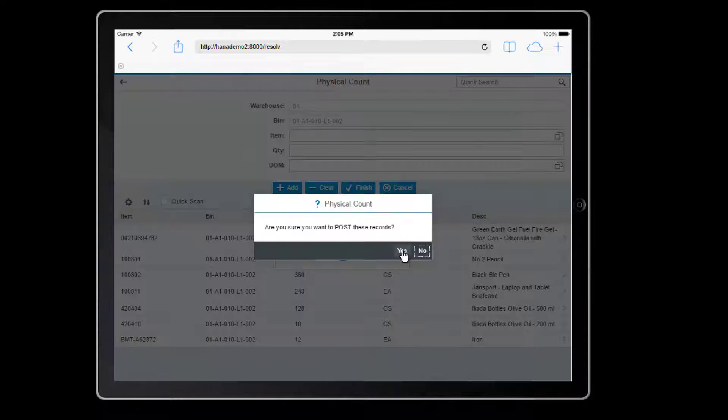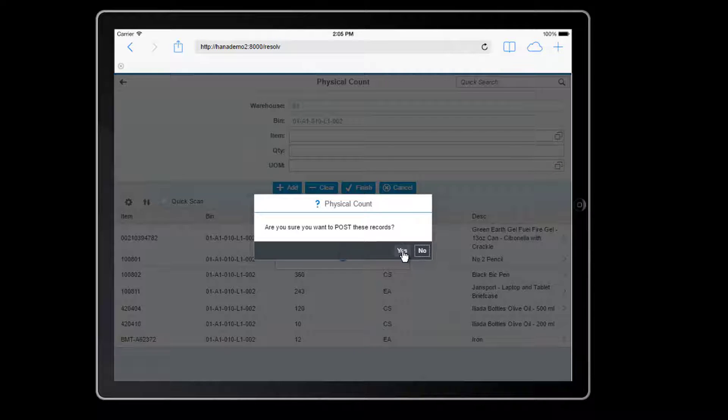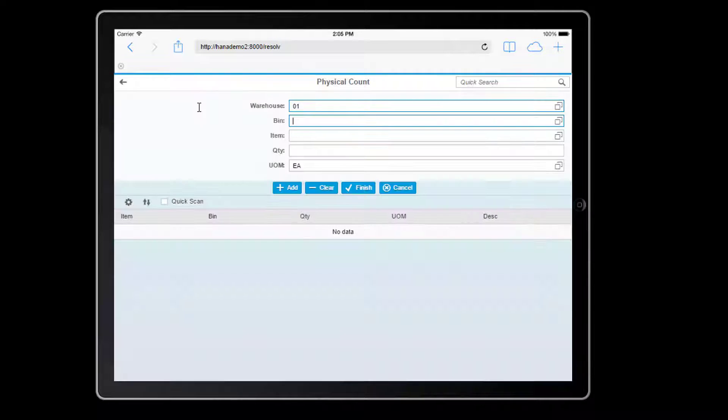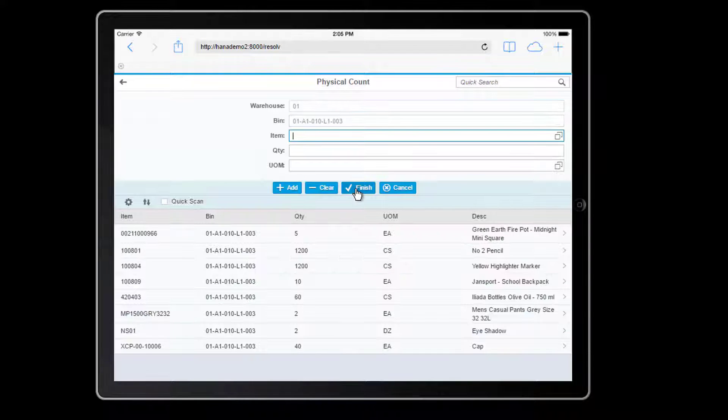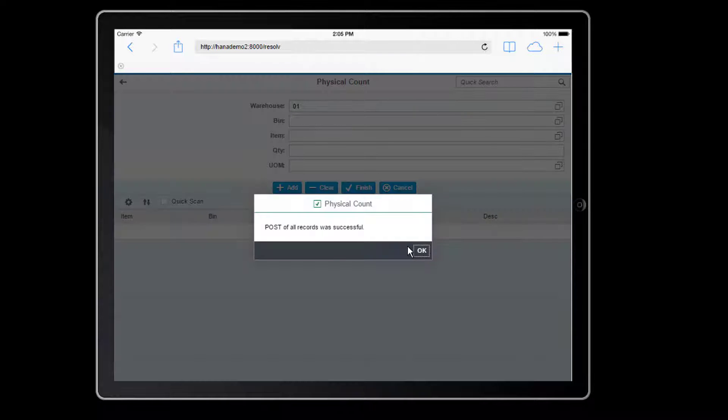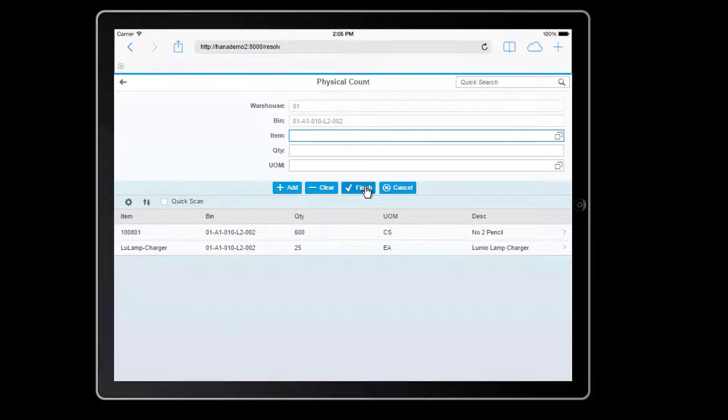This will post the record into a counting document, which I can review later inside of SAP Business 1. Having finished, I can simply move on to the next bin, and once again begin scanning my items. I'll go ahead and finish this bin as well, and I'll scan a third and last bin, and we'll post that as well.